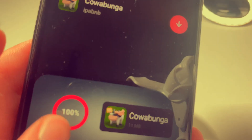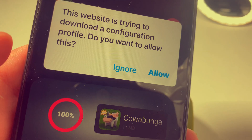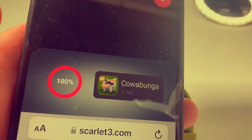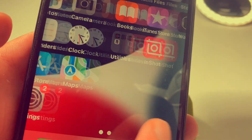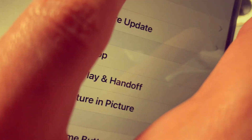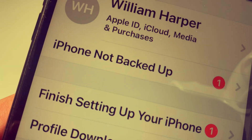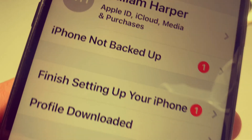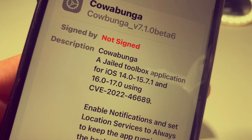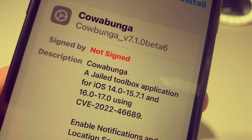Once it is downloaded, tap on the Allow button and then go to Settings. You can go to VPN and Device Management, or tap on Profile Downloaded at the top, and it will open up the installation wizard.